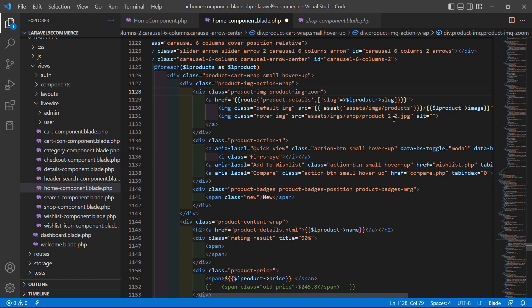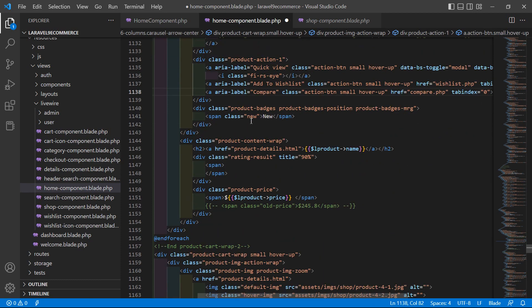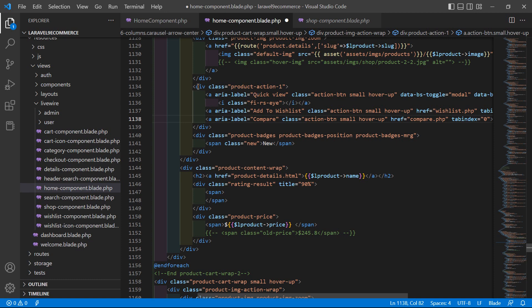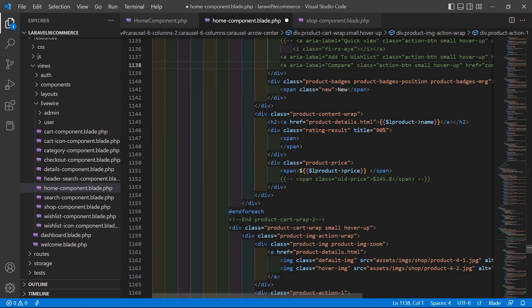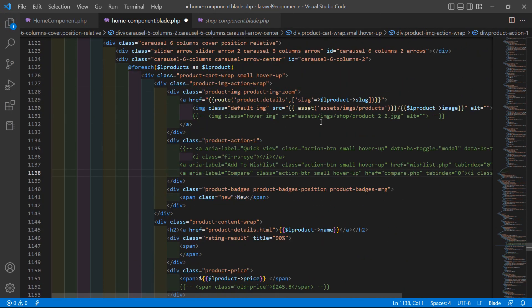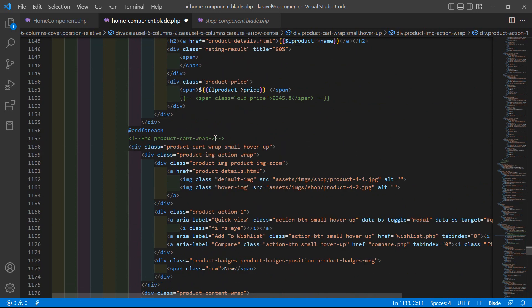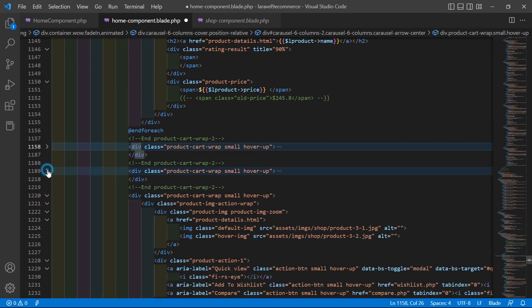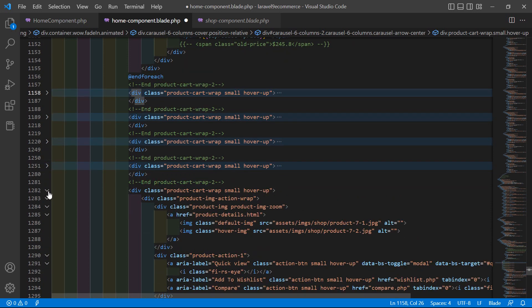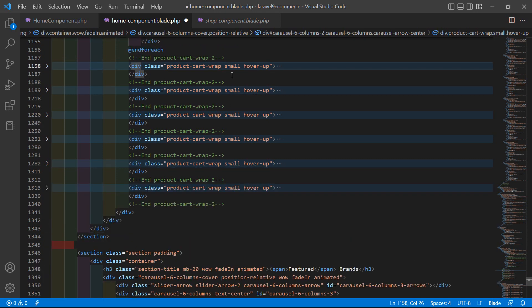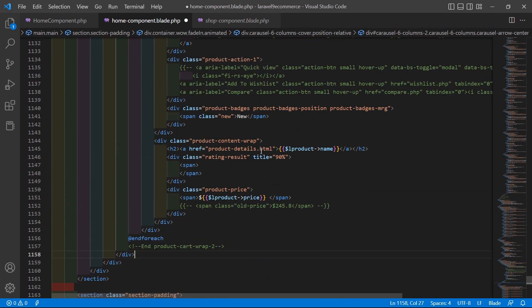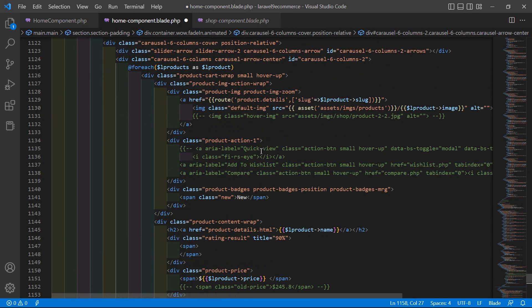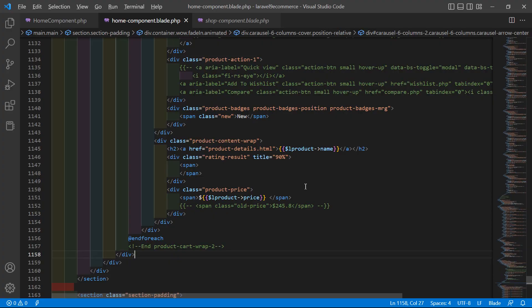Comment out the hover overlay image and also comment out the product action section. Then remove the remaining duplicate product divs by collapsing and deleting them. Now save this file.